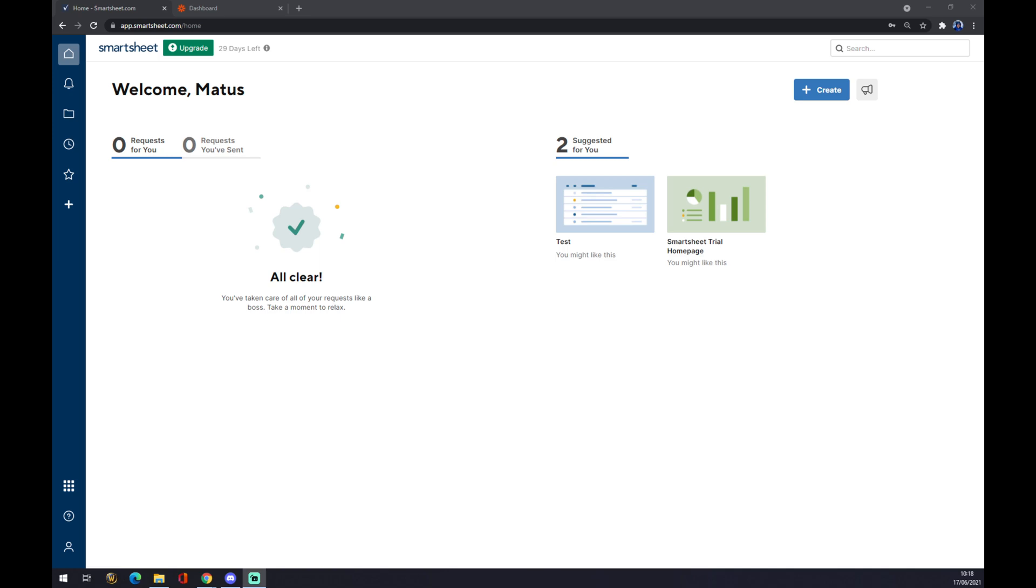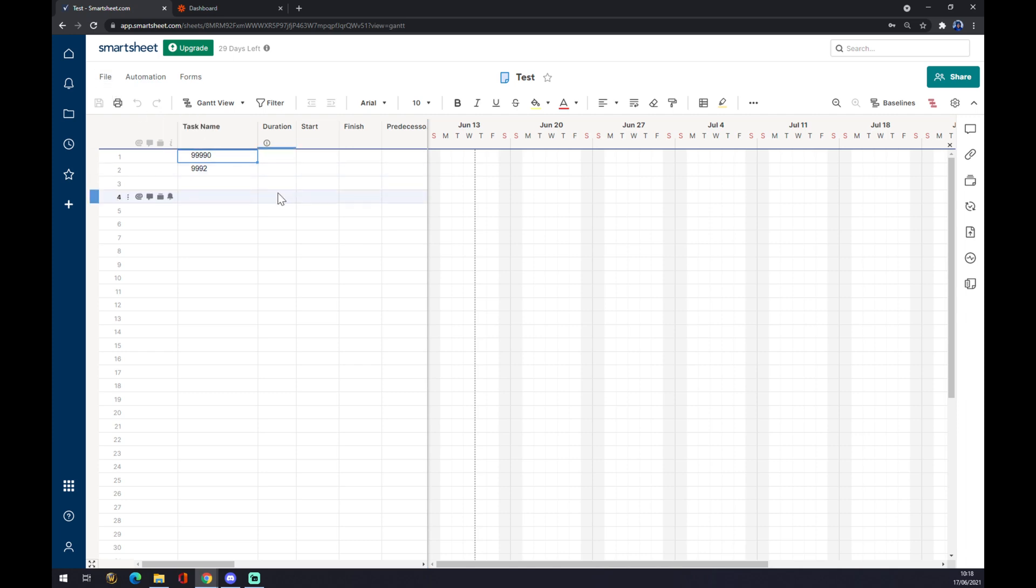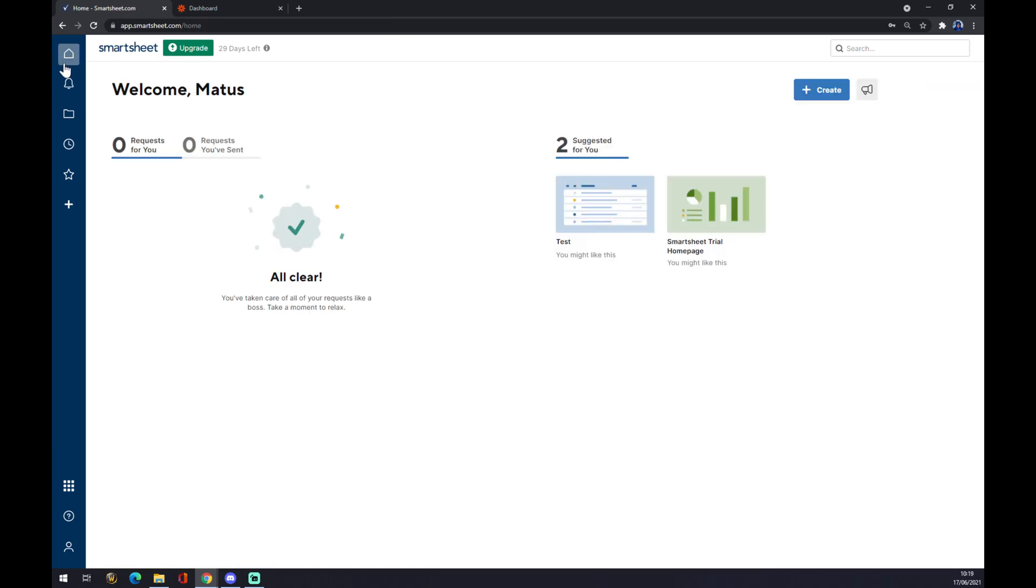Once we do that, we want to create a test sheet, or if you're familiar with Smartsheet, you already have a couple of work procedures or sheets for your employees. But just to show you how to make this integration, I created this test one.